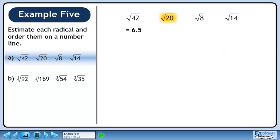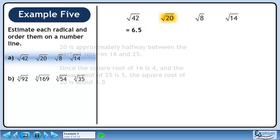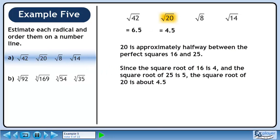Next we'll estimate the square root of 20. 20 is approximately halfway between the perfect squares 16 and 25. Since the square root of 16 is 4 and the square root of 25 is 5, the square root of 20 is about 4.5.